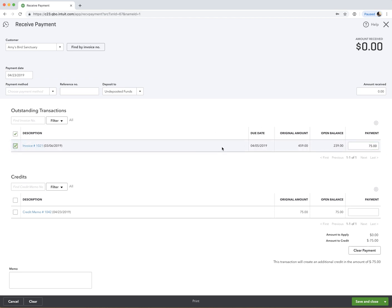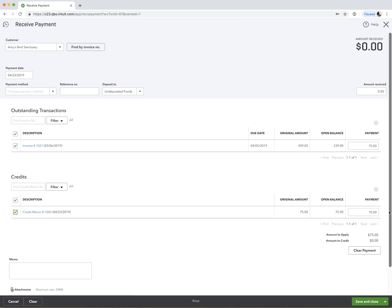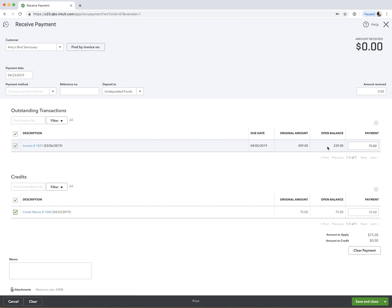But there was $75 received against this invoice. And then we're also going to check this credit. So we didn't really receive any cash or payment, we're applying this credit. So that's why you want to save the amount here. So $75 against the invoice. And then we're checking this credit here, which is $75. So once we save this, it's going to apply that $75 credit against the open balance here, which was $239. So we'll now expect the balance to be $164 once we save this. So let's save and close.